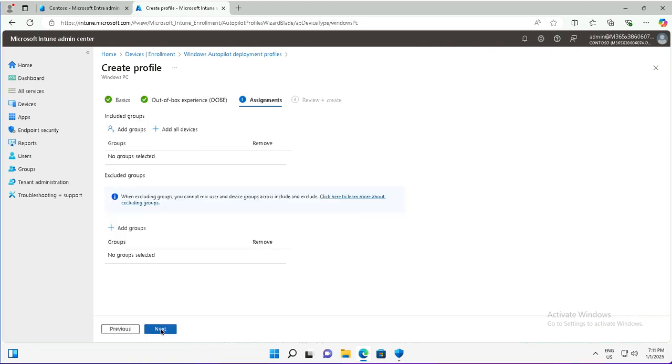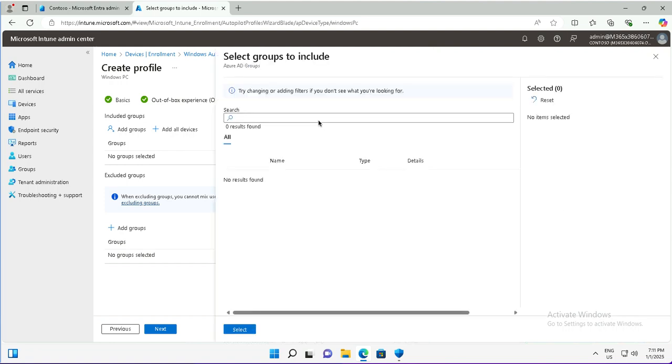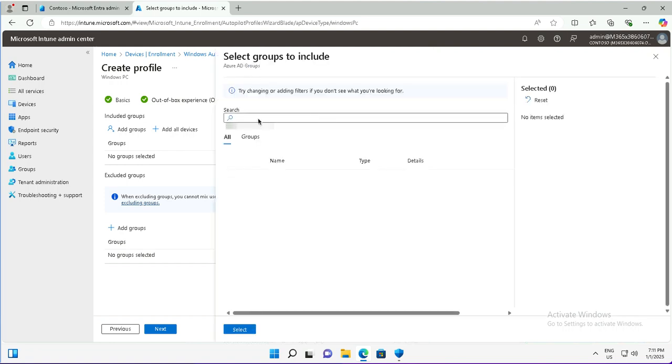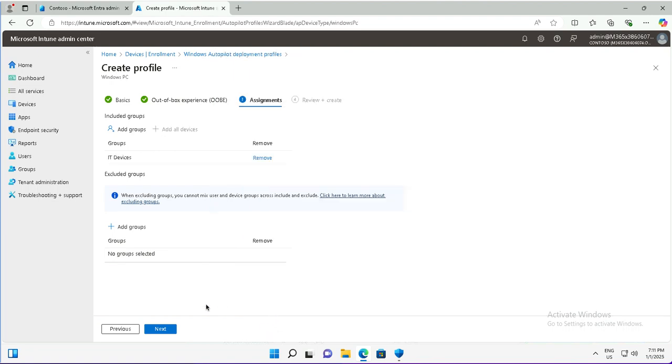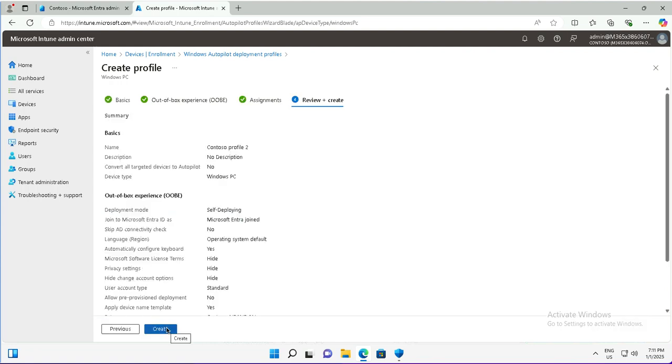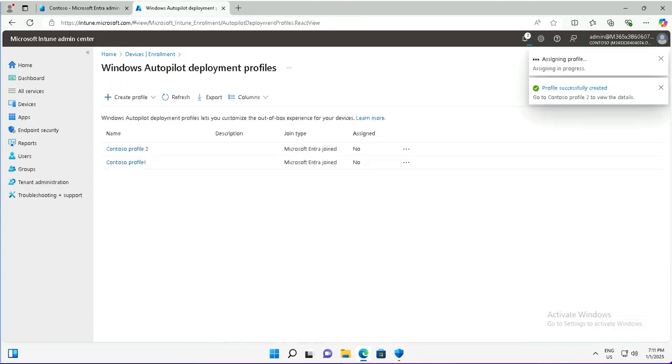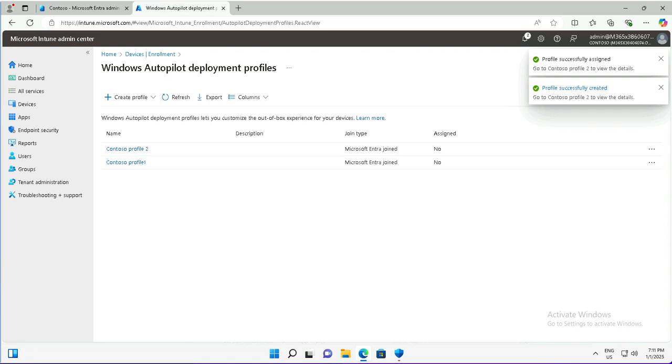I will finally do the assignment. I will assign to the same group of IT devices where the target device is a member. The assignment will be to this device group. Select and next. The profile has been created.